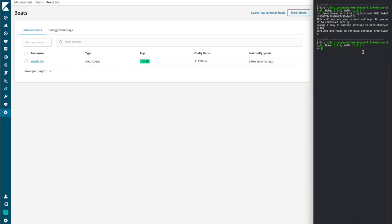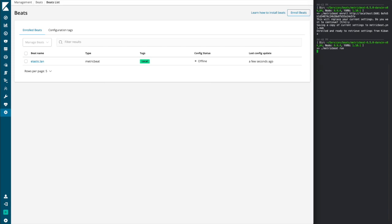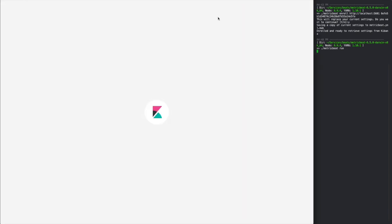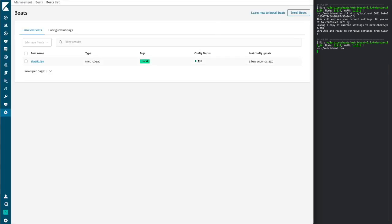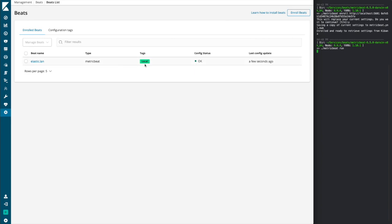So I'll go over to my terminal here and run metric beat run. And a few moments later, we'll see go ahead and reload that page. That that beat is now successfully enrolled with a new configuration that we've provided via tags, was reloaded into that beat successfully.